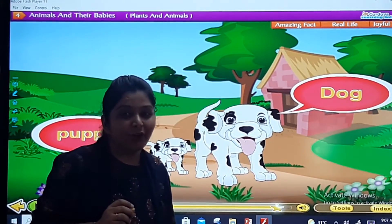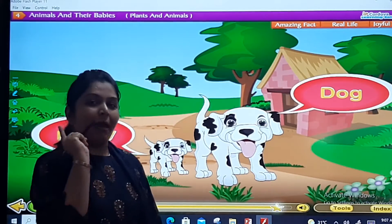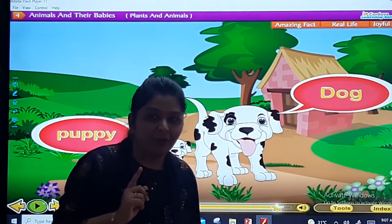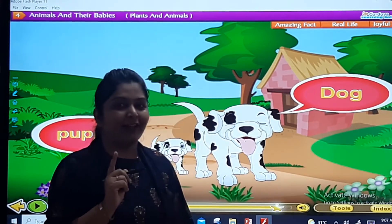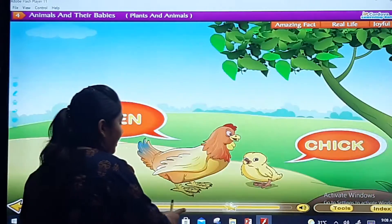Yes dear kids, you all enjoyed it? Ek baar ma'am aapko phir se video play karke dikhati hai. Let us see again.